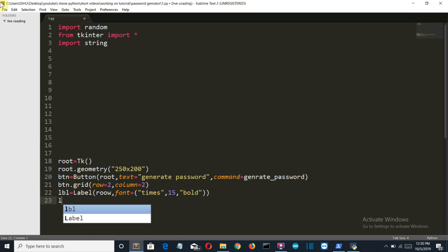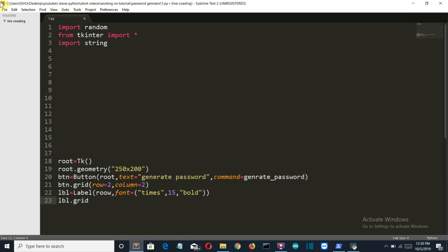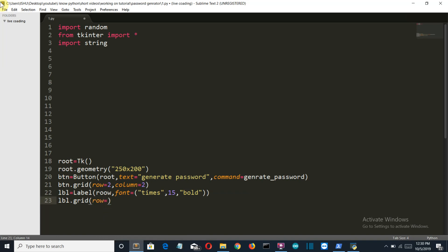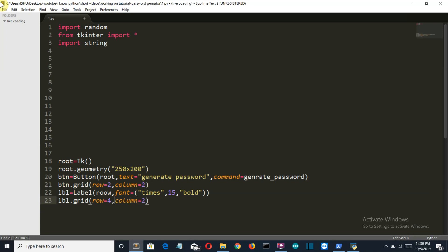So now let's grid this. Grid row 4 and column 2. It should be a comma here. Okay.